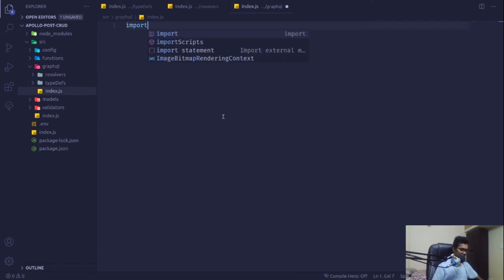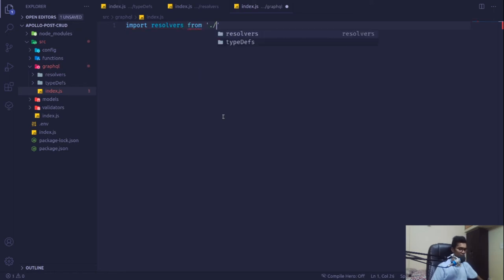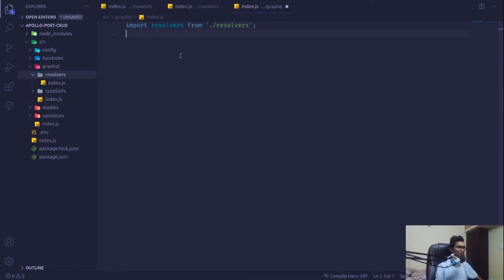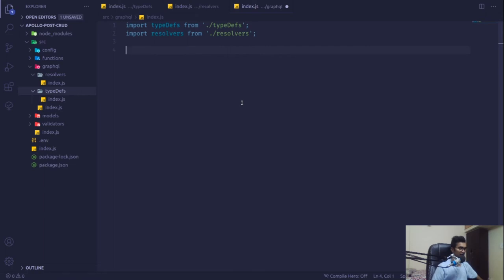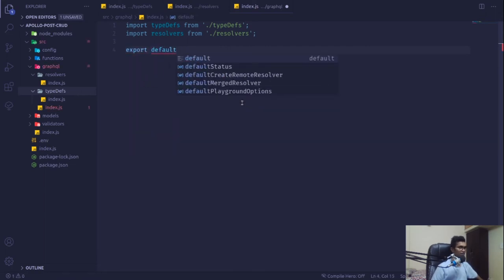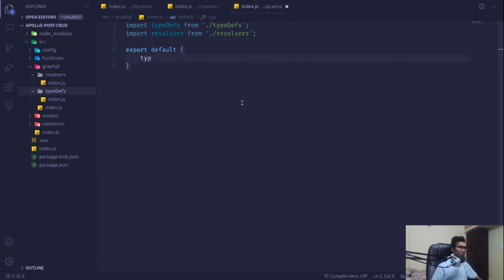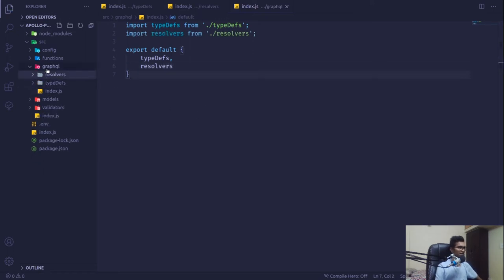In our GraphQL index.js we are going to import resolvers from our resolvers folder — it will automatically pull up this index.js file — and also import typeDefs from our type definitions folder. Then we export default with type definitions and resolvers.